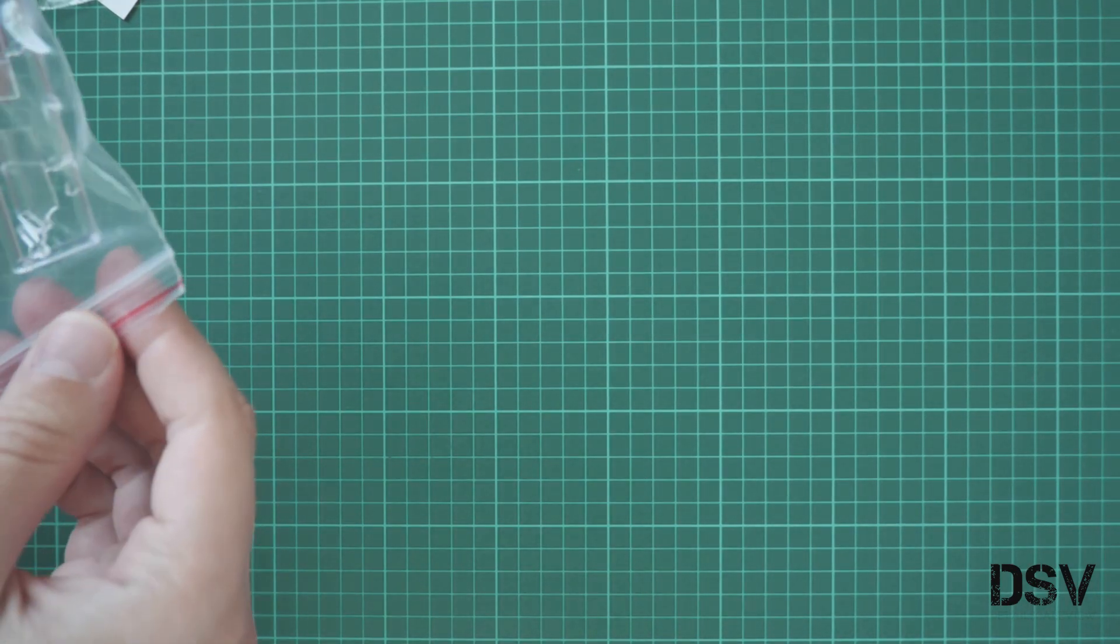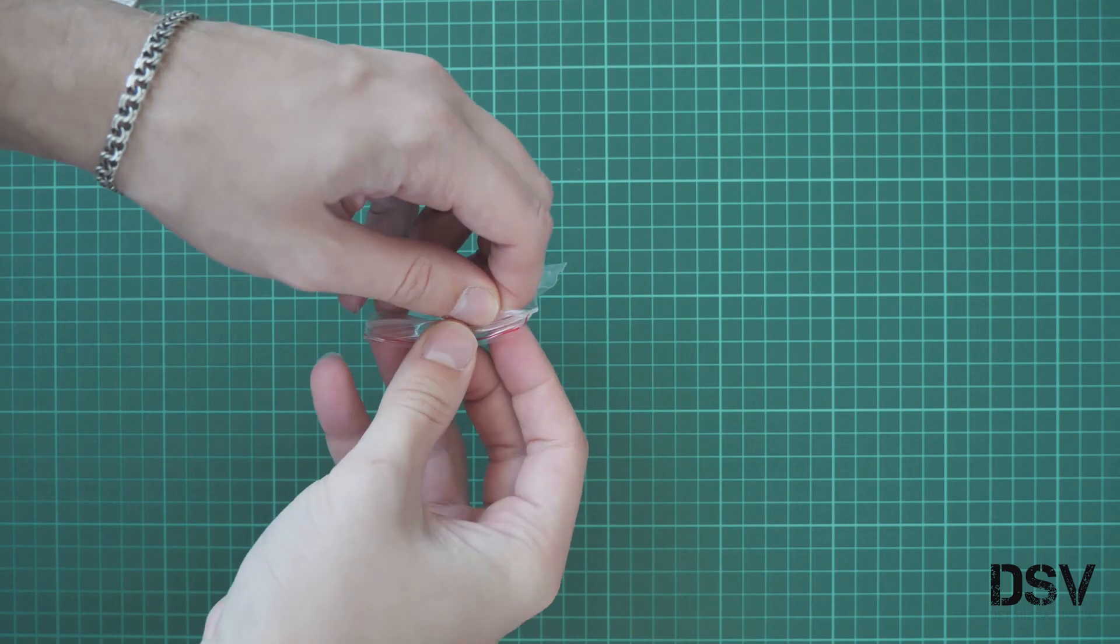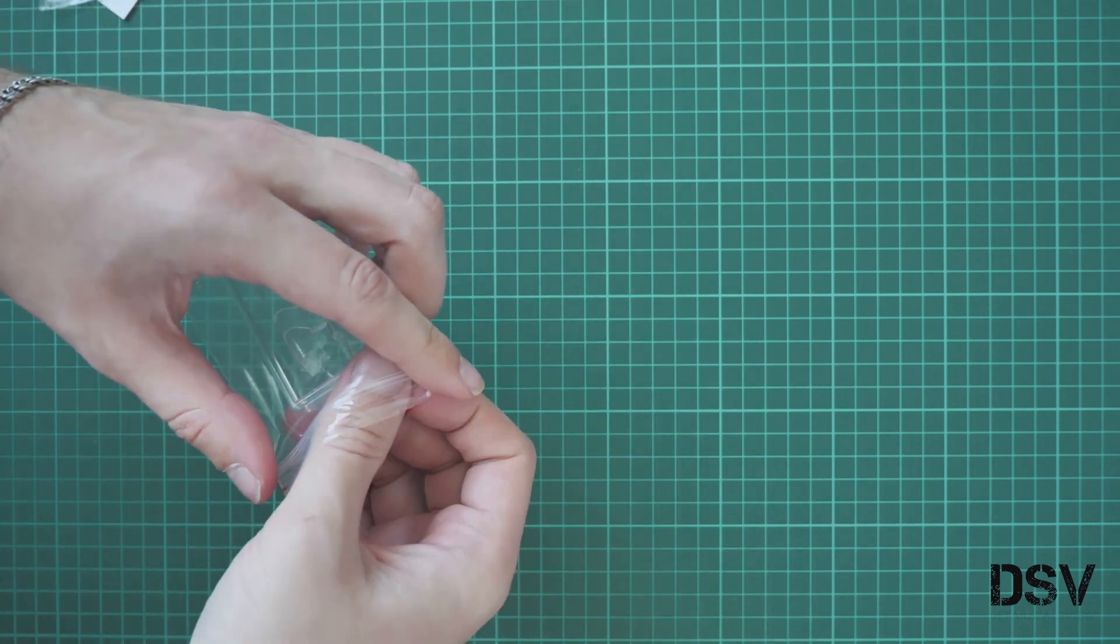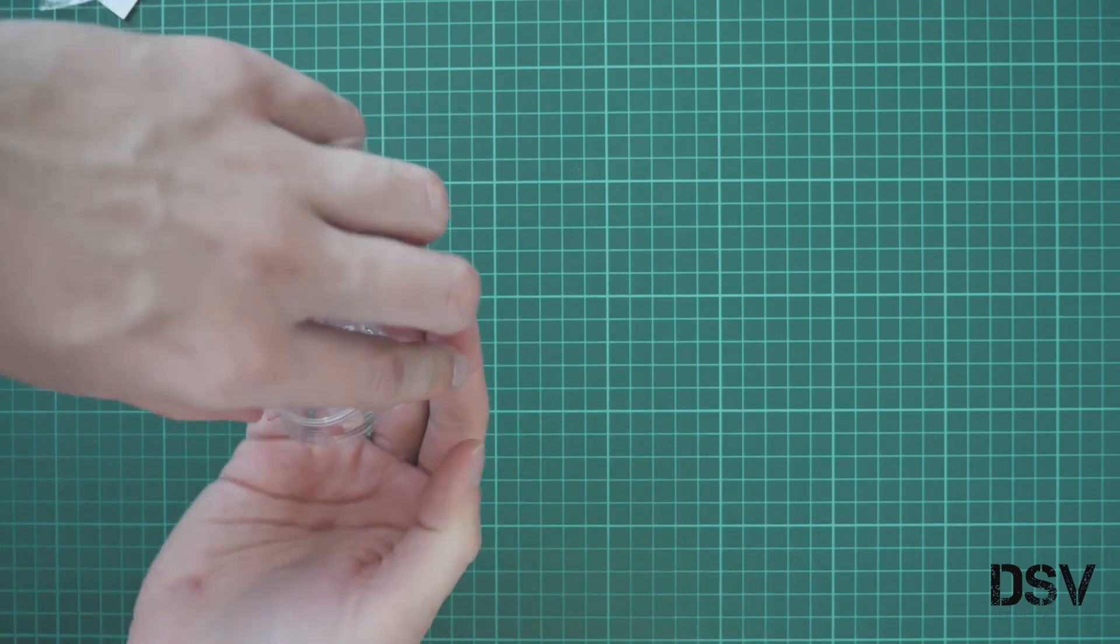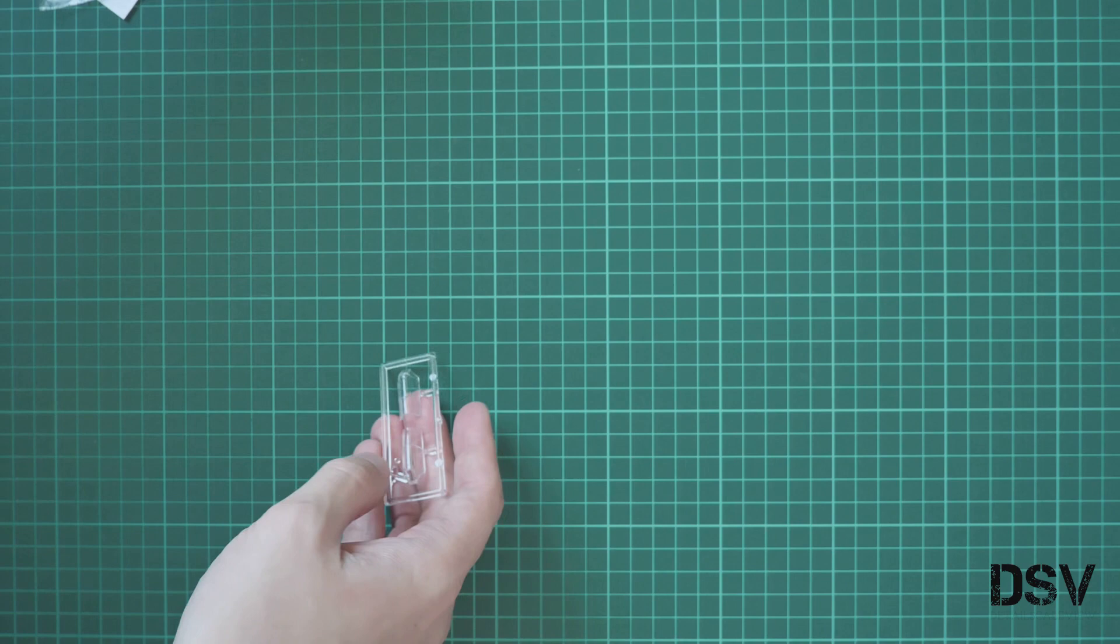You might have noticed also skis. These skis will be used for the winter version. I guess it will be combined with Finnish camouflage, but we'll have to check it. Next we have here another plastic bag, this one is dedicated to clear parts, so let's take them out as well.